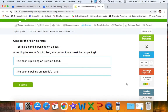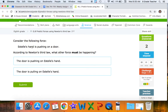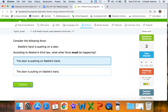Consider the following: Estelle's hand is pushing on a door. According to Newton's third law, what other force must be happening? It says pushing on the door, and it's her hand doing the pushing, so the door must be pushing on her hand. A helpful trick is to read these backwards — door, pushing, on the hand — and that's how to appropriately identify what's going on with Newton's third law.